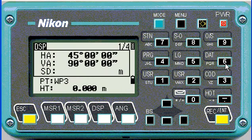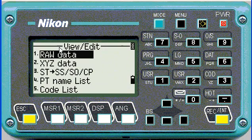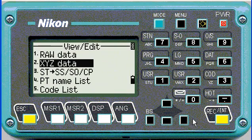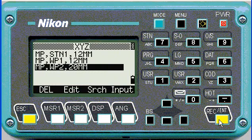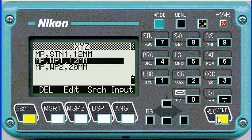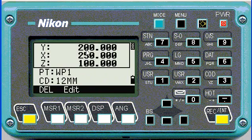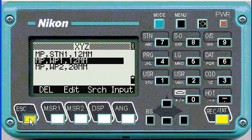To see if the points are saved, we can push the data hot key, go down to XYZ data, and there we can see our points. If we push enter on any one of them, we can review the coordinates and make changes if needed.